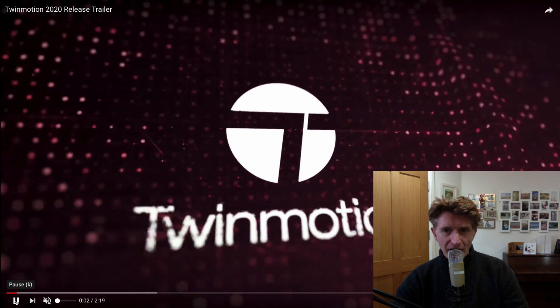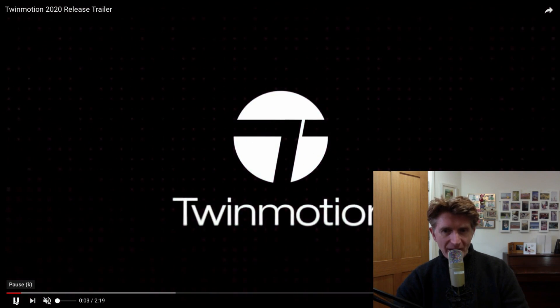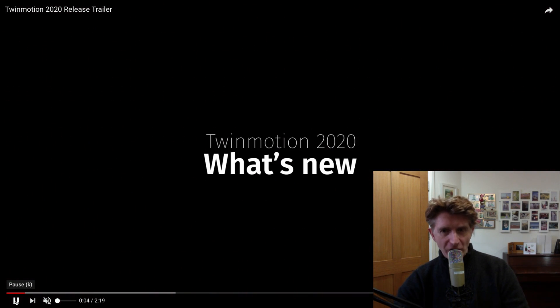So let's take a look at the new Twinmotion 2020 new features trailer. Now there's some really amazing features.